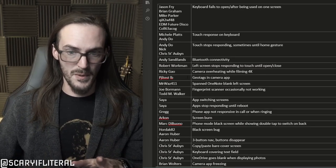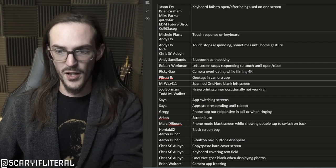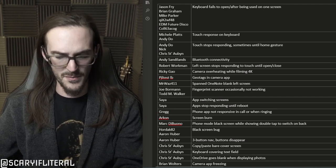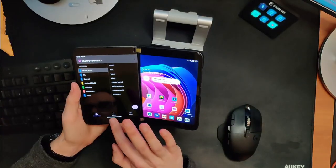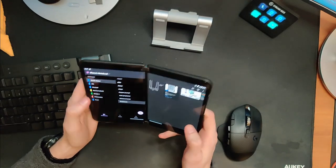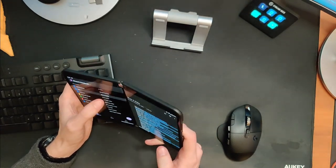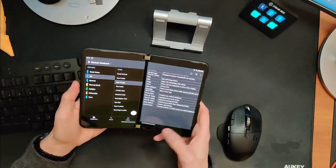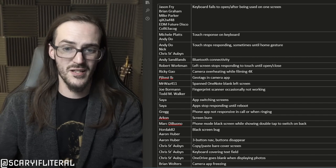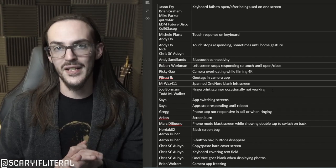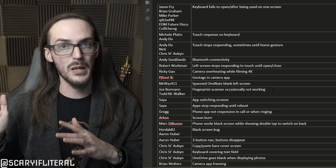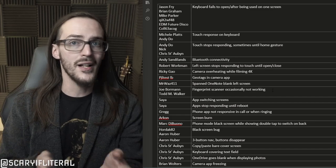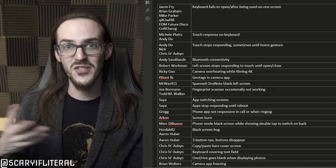Mr. WAS says span OneNote, blank left screen. That's something I'm definitely not seeing. Let's go over here and open up OneNote and span it. As you can see here, everything is working just fine. OneNote span works just fine for me, but maybe it's something that might not work perfectly for you. Hard to say. Fingerprint scanner occasionally not working. The fingerprint scanner for me has been totally rock solid, but I have seen a few people have issues. Granted, Pixel 6 has had fingerprint scanner issues, some people have had them, some people haven't, so this may be something similar.